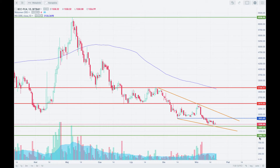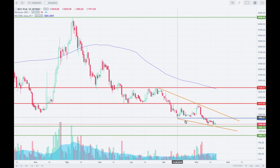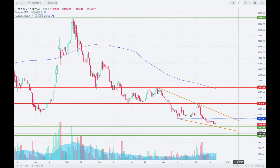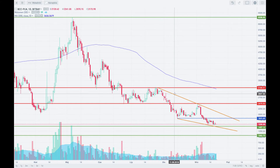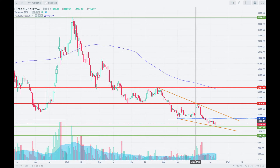The other thing I could draw here are these orange lines — two of them — that kind of resemble a price pattern that we call a diagonal. This is like an ending diagonal.